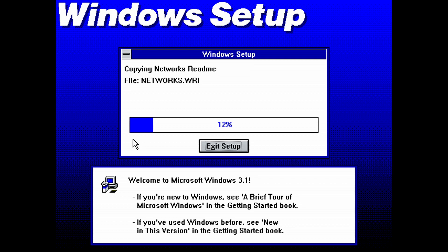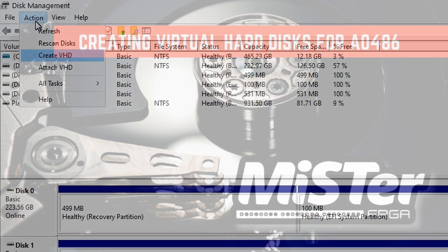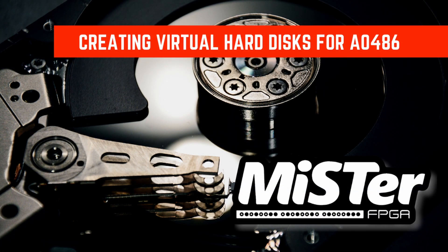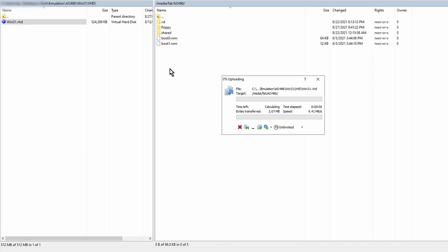So to begin, let's talk about a few requirements. I suggest you create a brand new virtual hard disk dedicated for Windows 3.1 instead of using a current VHD you're already using for games. To find out how to create a VHD, check out my video showing you how. I provided a link in the description. When you're done creating the VHD, copy it to the AO486 folder on the MiSTer SD card.